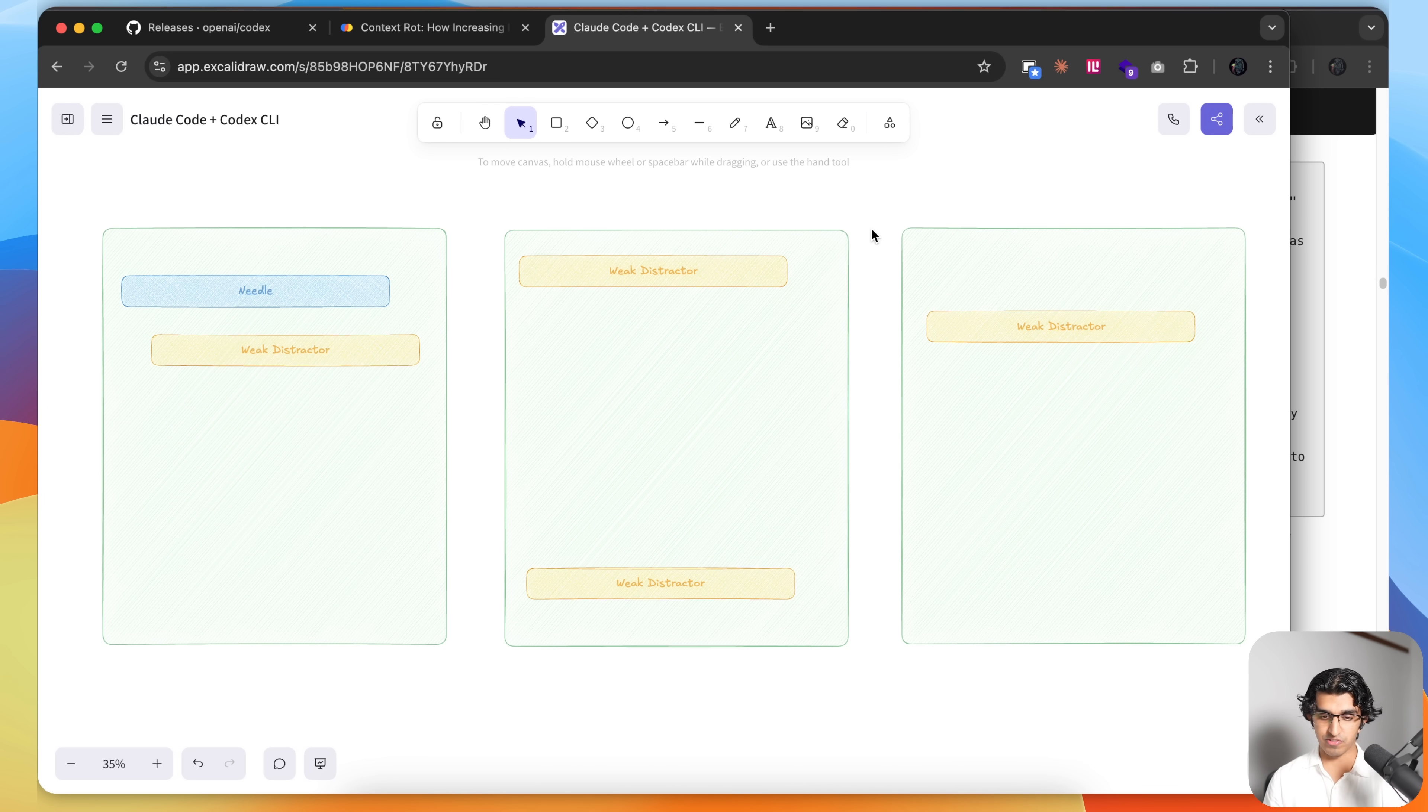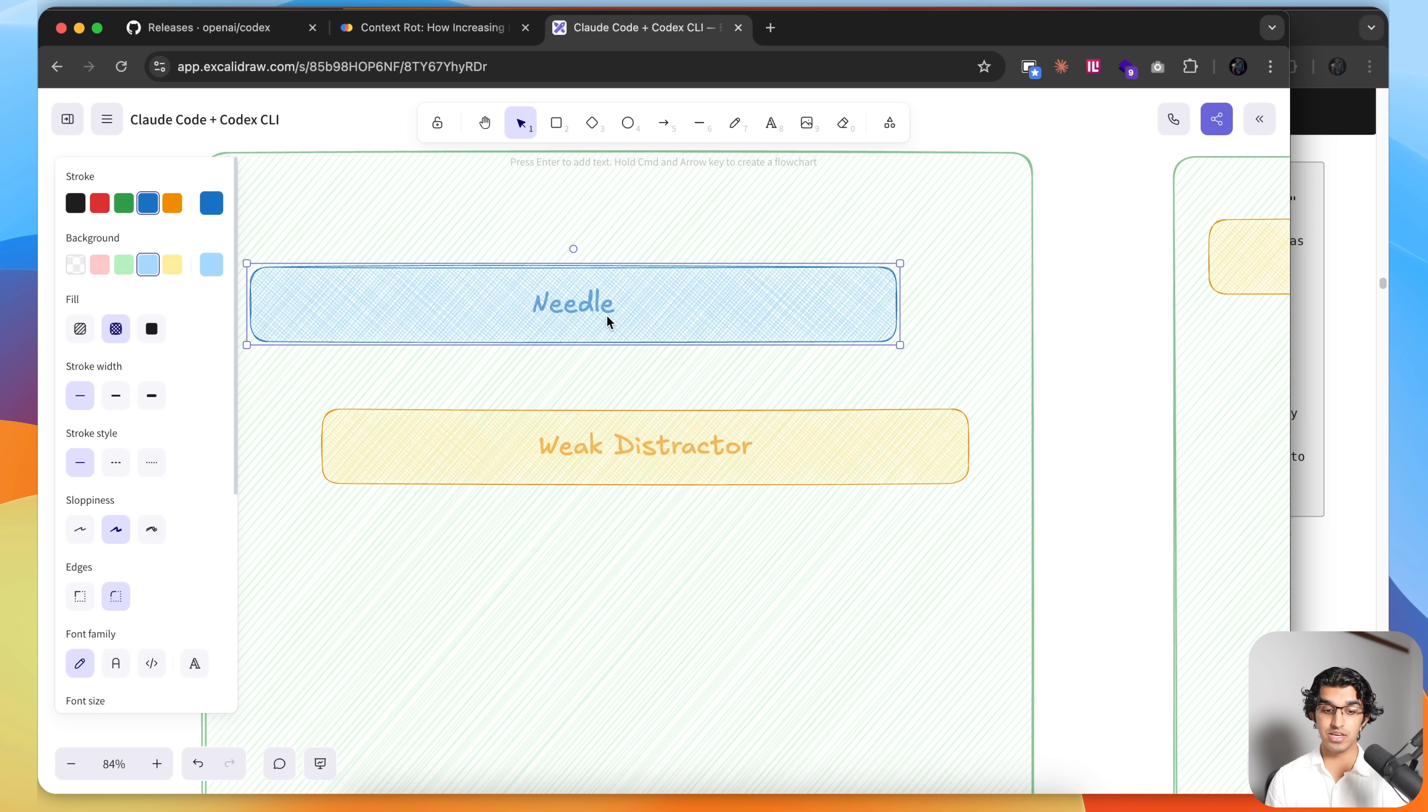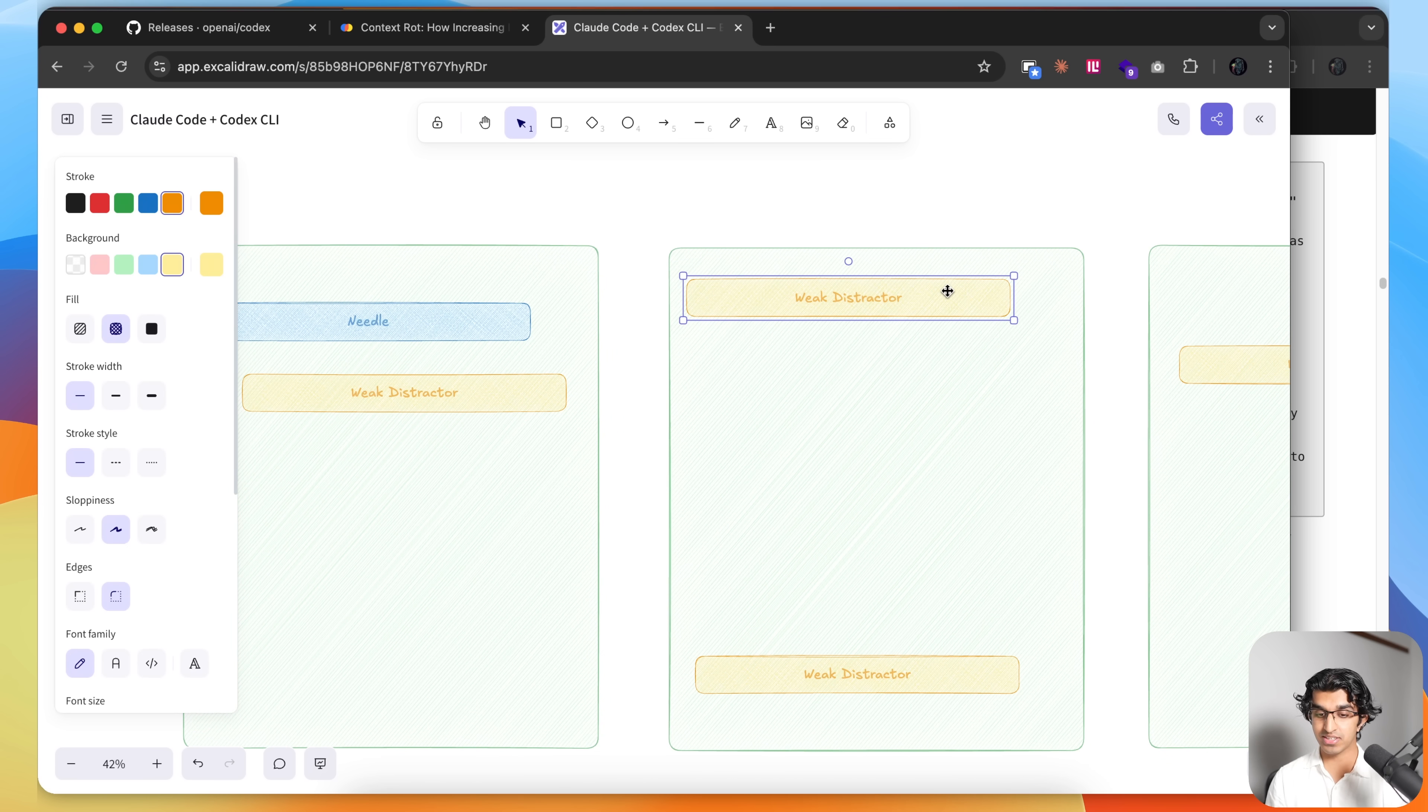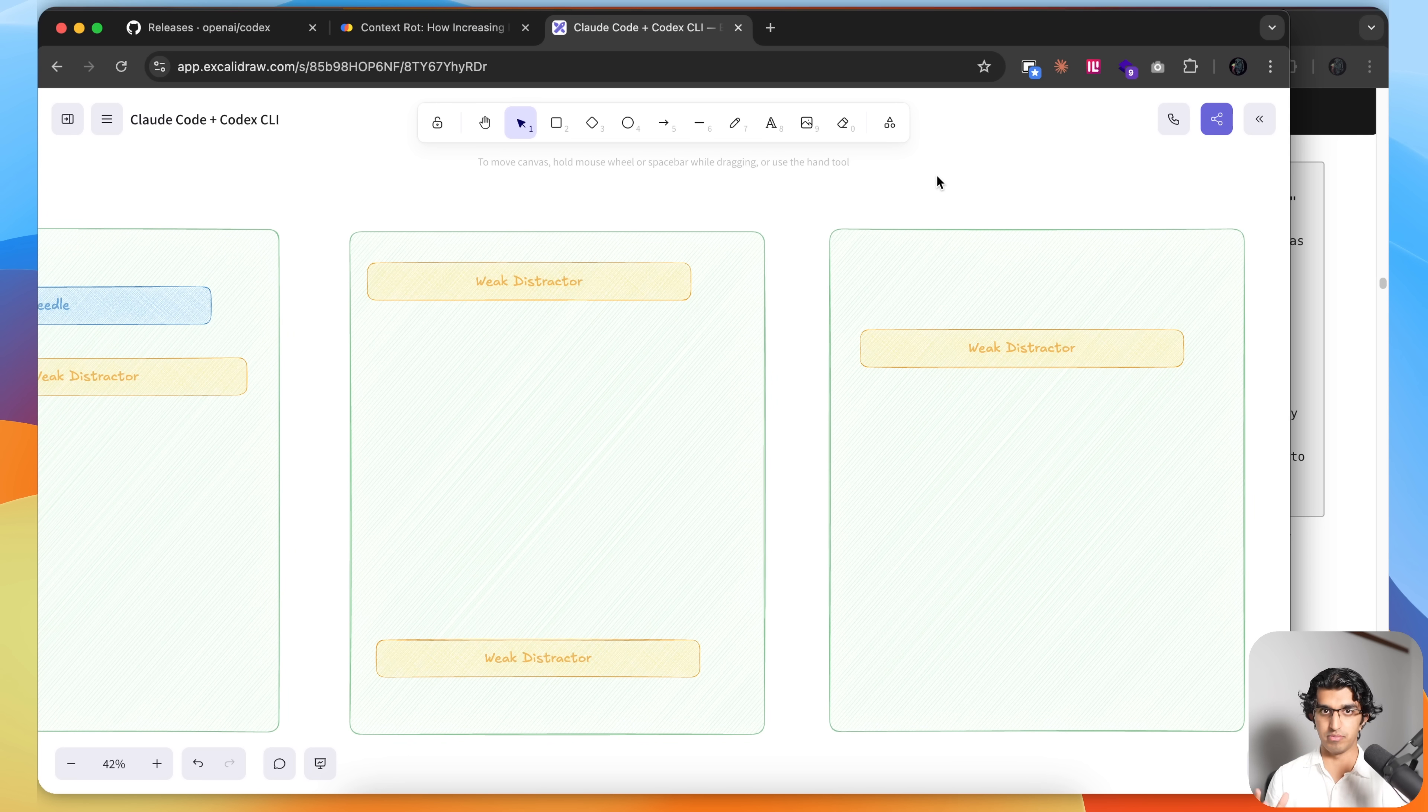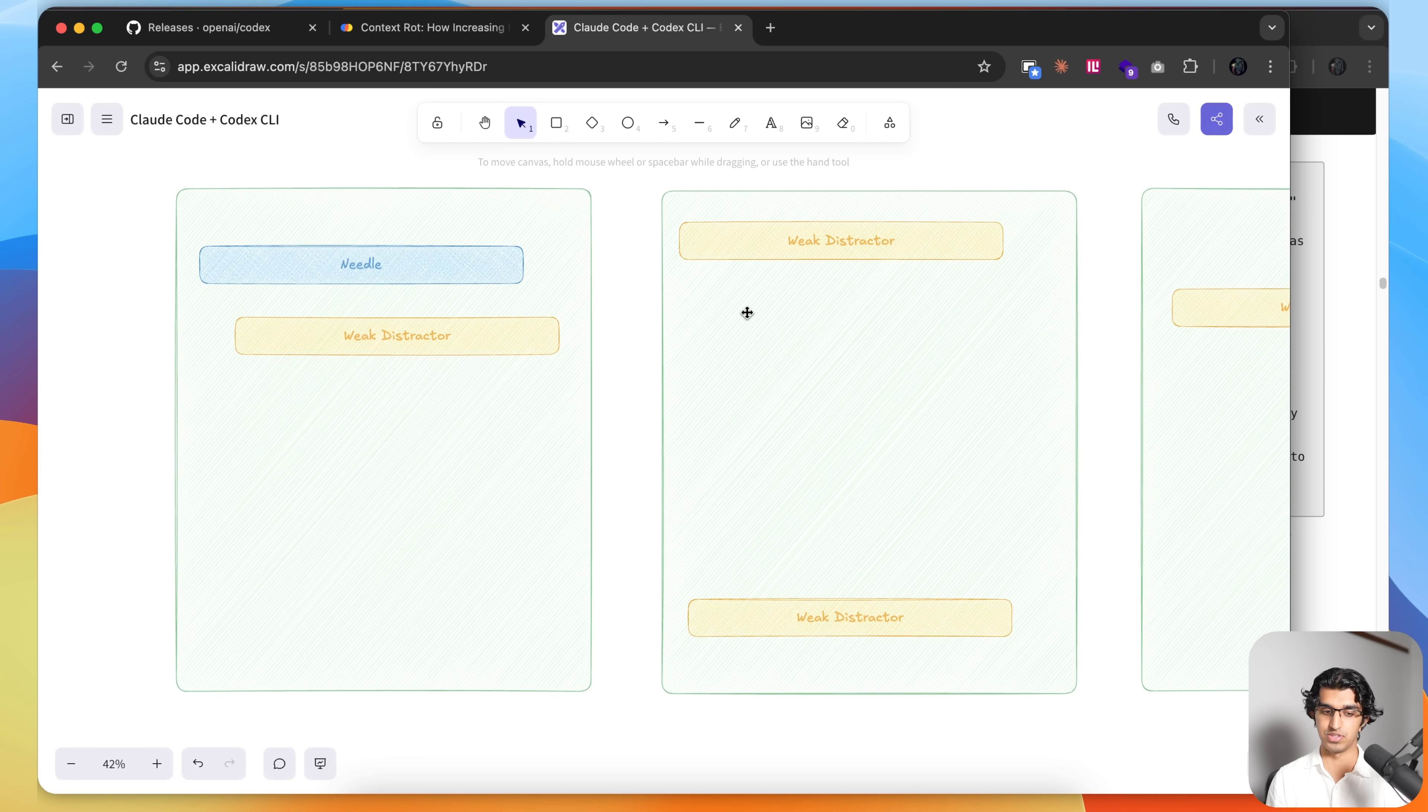Basically, the problem I was having with Claude Code over the last couple weeks is that I would have my file over here in green, and I would have the needle, which is the thing that needed to be edited to achieve the result that I gave Claude Code to do. Claude 4.1 Opus in this case, because I usually use Opus. And then I would have a bunch of weak distractors scattered across the codebase. Bear in mind, I'm not the model, so I don't know exactly what is a distractor to me.